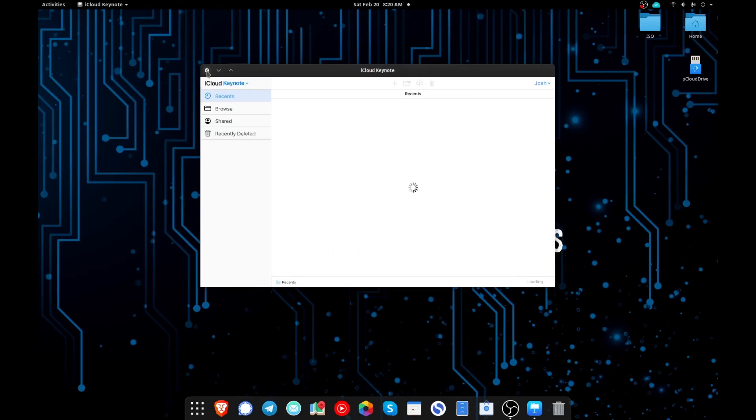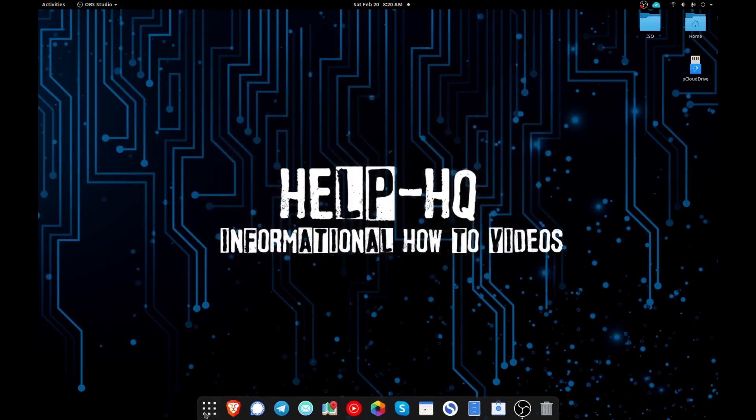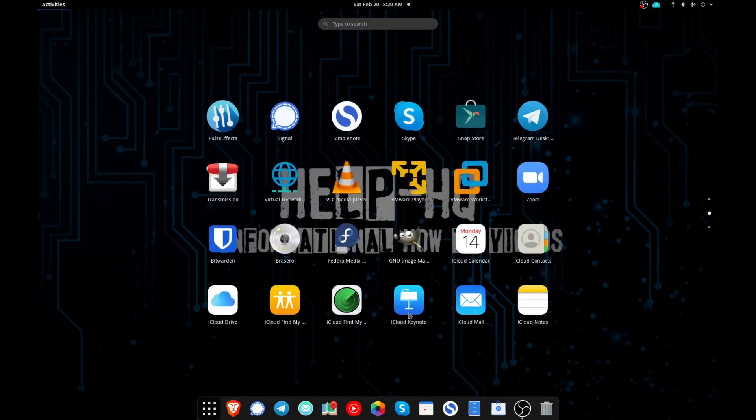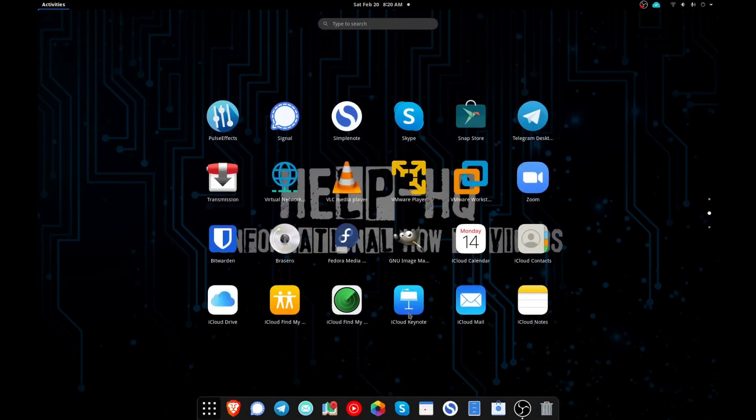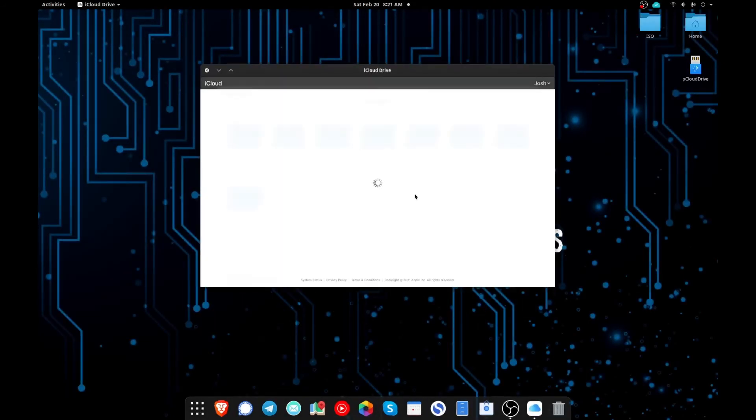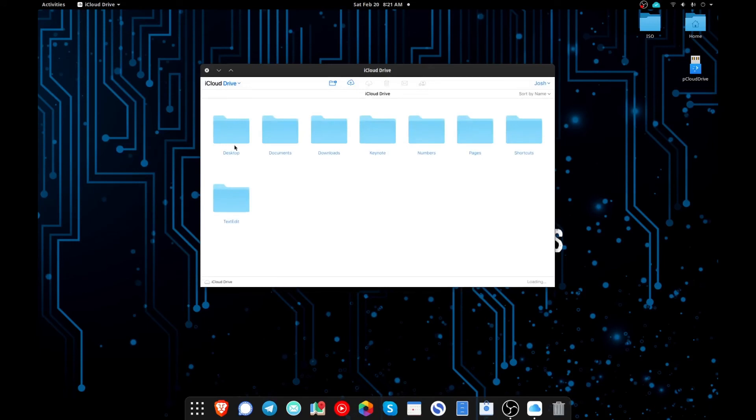So we'll go ahead and close that out and then let's try iCloud Drive. And as you can see everything loads up here. I have some folders in here but I've basically transitioned away from using all the iCloud stuff since I switched to Linux.